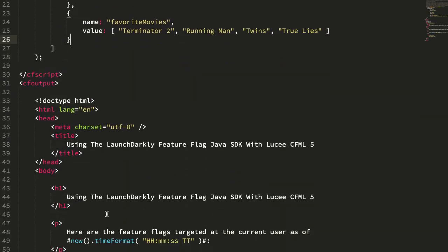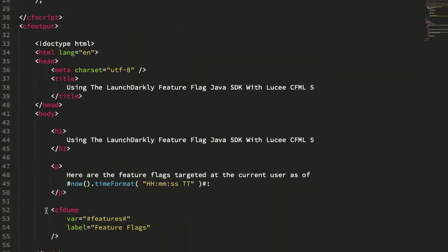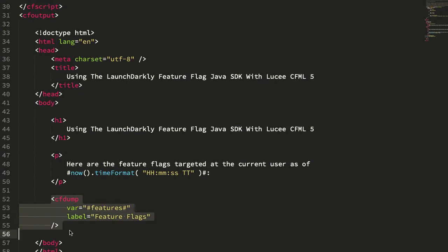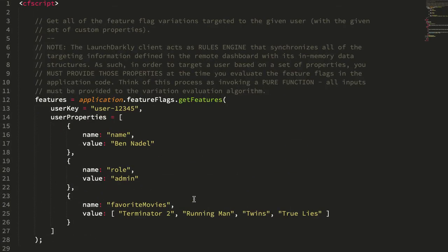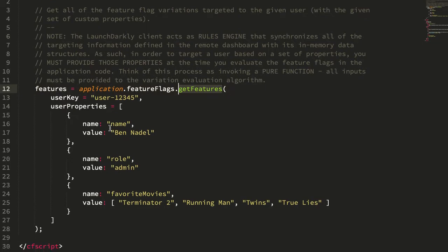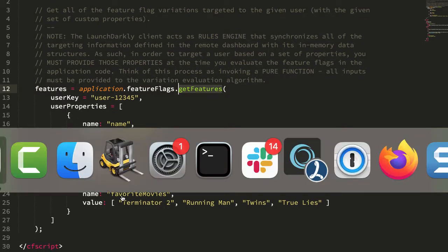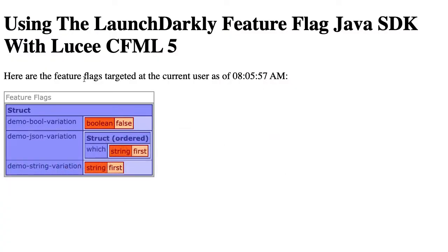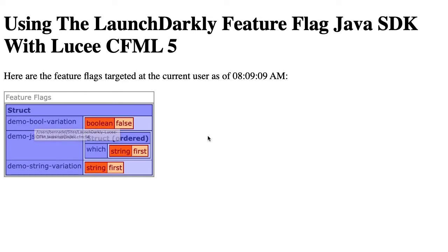In this demo, all I'm going to do is dump out those feature flags. I can get all of the feature flags or a single one. For the sake of the demo, let's just go with all. If we jump over into the browser and refresh, you can see that my demo bool variation, I have three feature flags here: demo bool variation, demo JSON variation, and demo string variation.